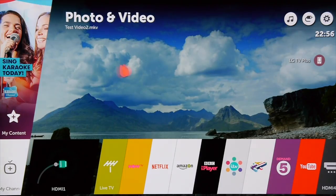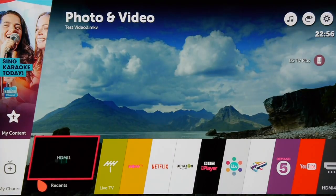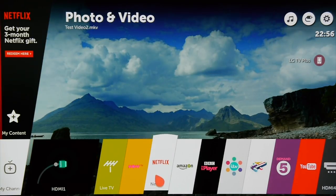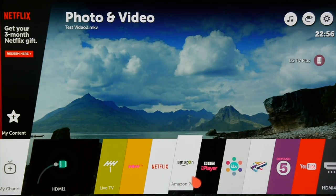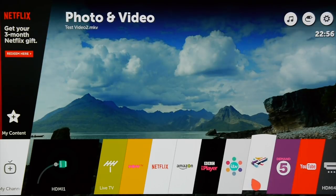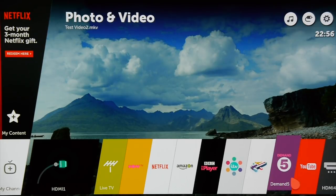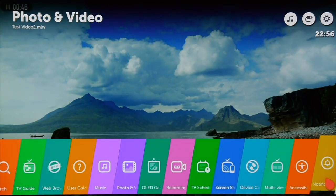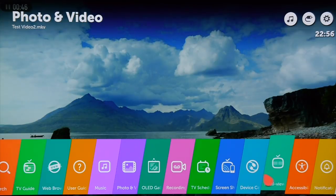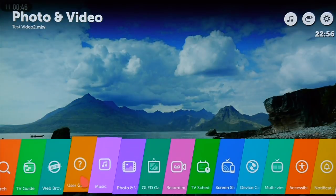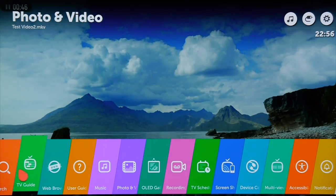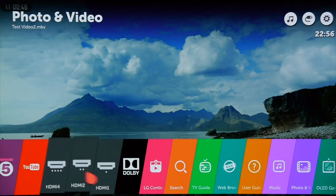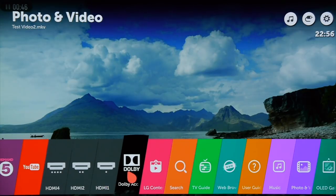The G7 includes LG's WebOS Smart TV system which is an easy-to-navigate, very intuitive and highly effective smart platform with every video streaming service you can think of, including Amazon, Netflix, NowTV, YouTube and all the UK catch-up services.